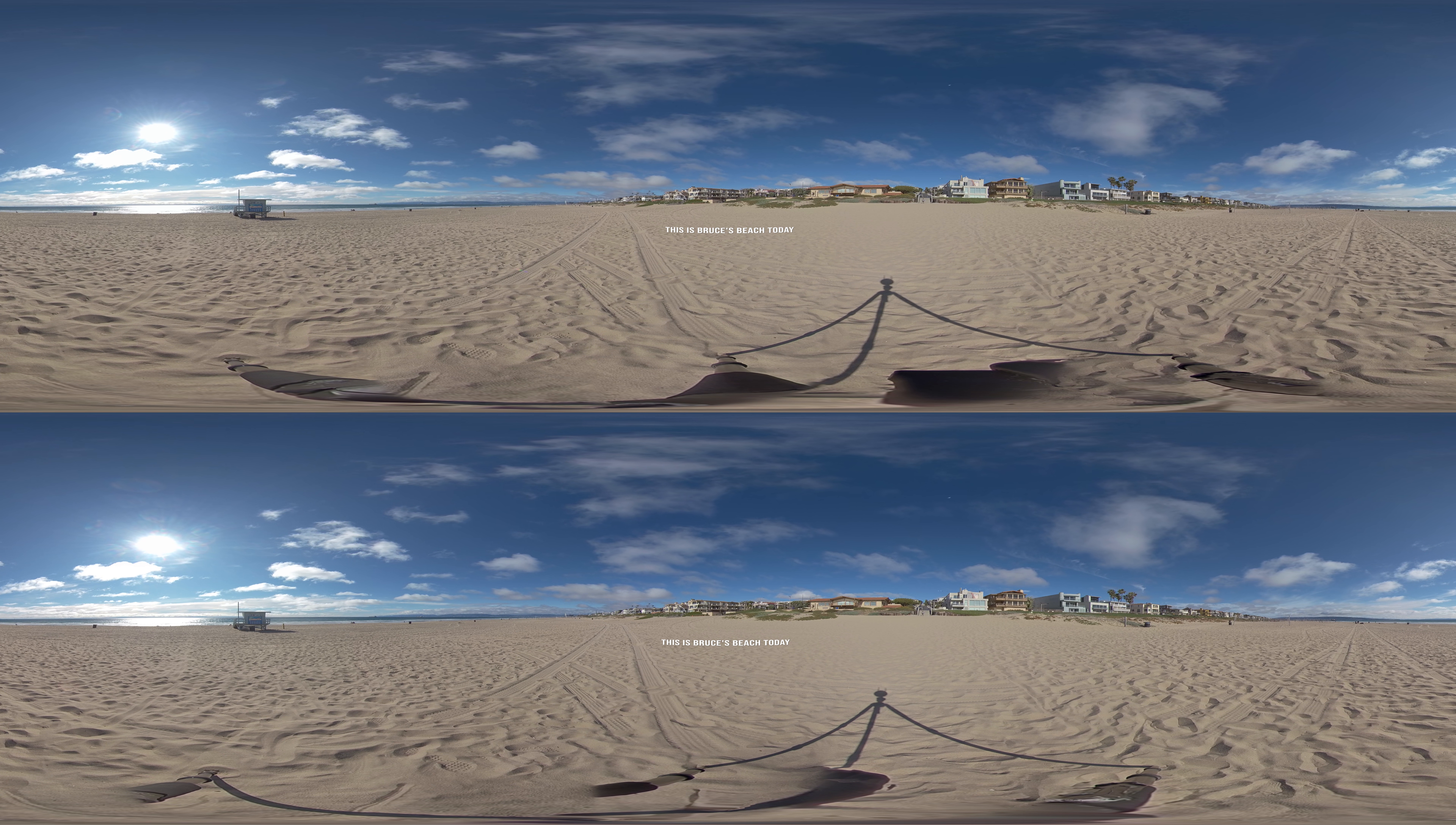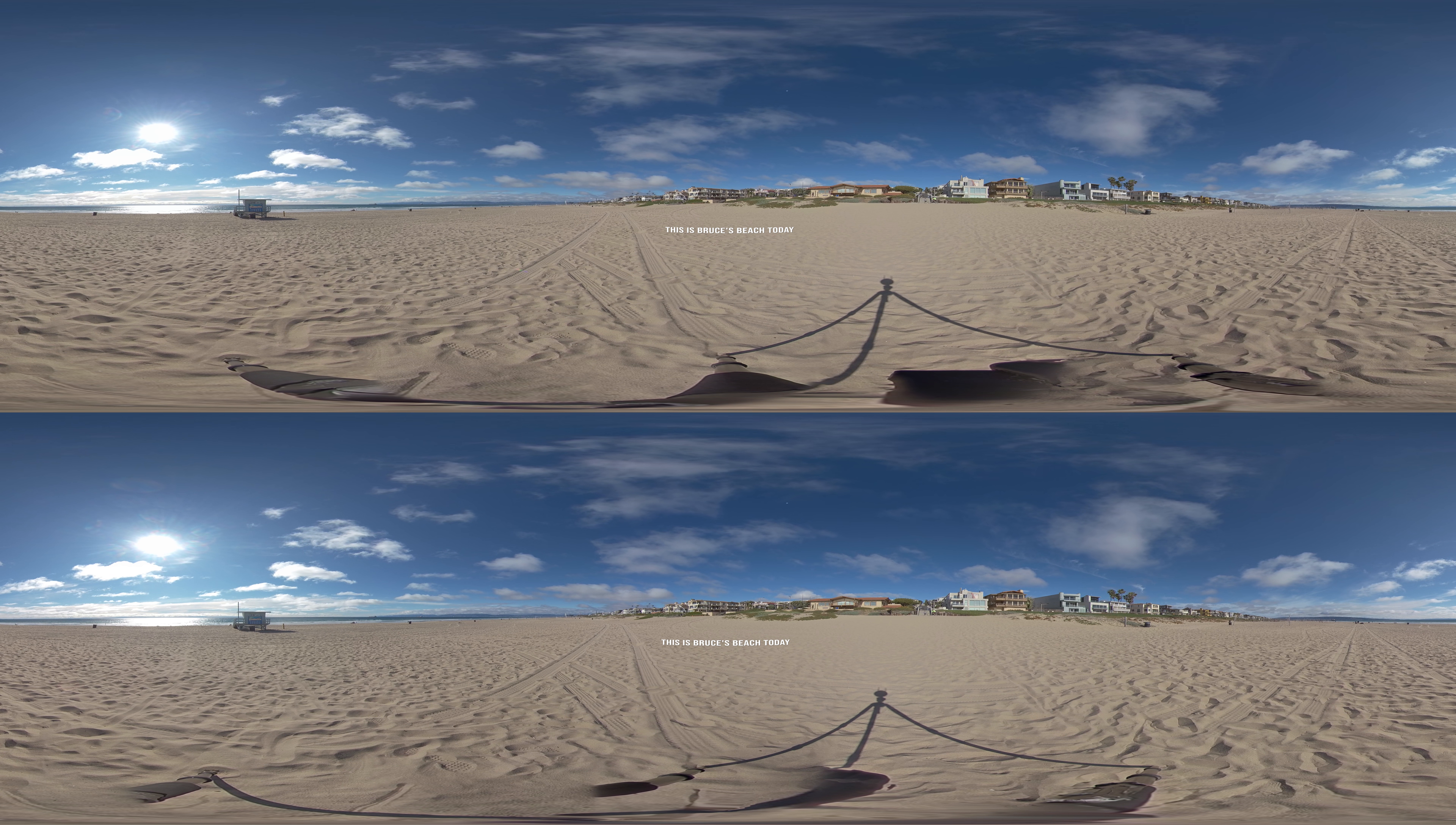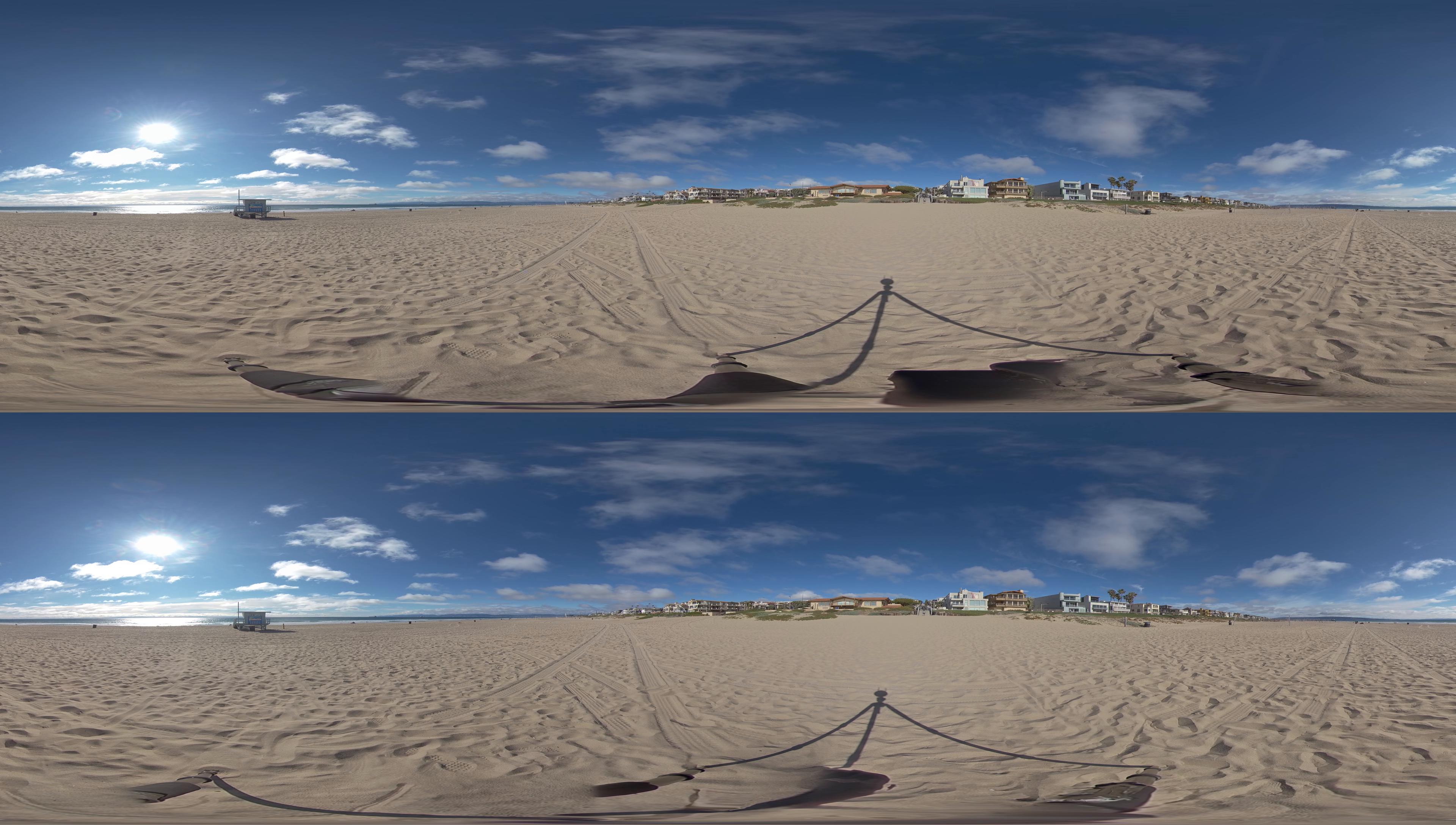This is Bruce's Beach. As with all coastal communities in LA and all around the globe, Bruce's Beach will be impacted by climate change, sea level rise, and coastal erosion.